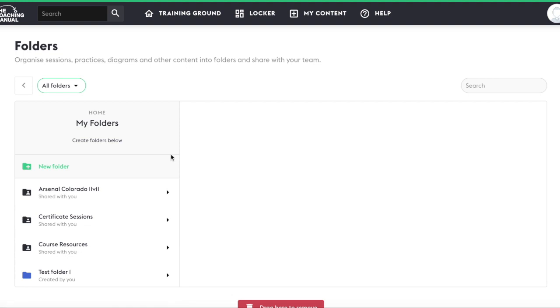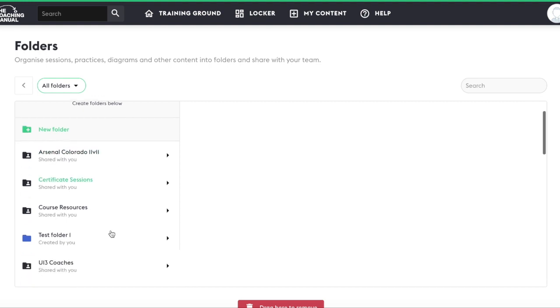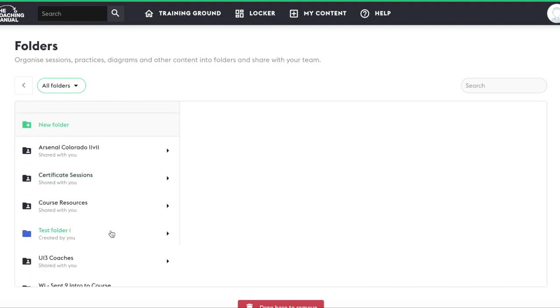In this section, you can see all folders to which you have access. This includes folders you have created and folders that have been shared with you.